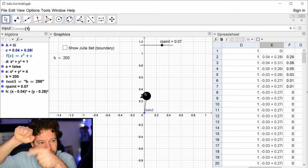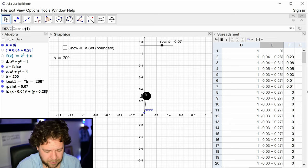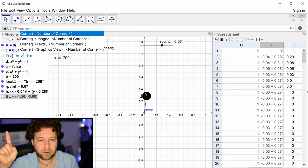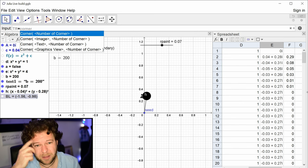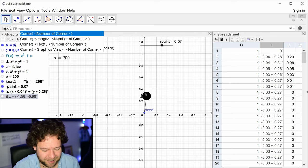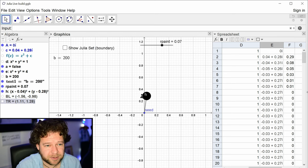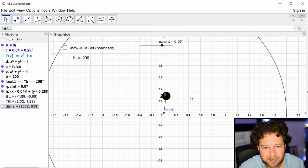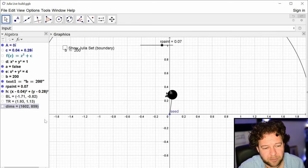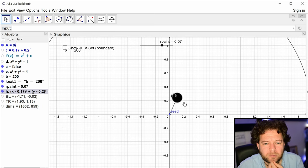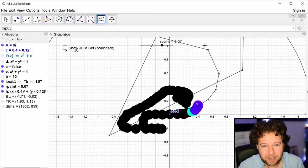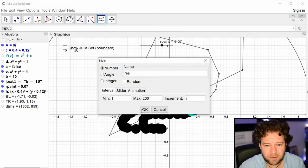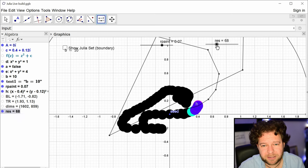Corner(3) gives the top-right. Corner(5) gives the screen dimensions in pixels — very useful. I'll extract xmin as the x-coordinate of the bottom-left, xmax as the x-coordinate of the top-right, ymin and ymax similarly. Then I'll make a slider for resolution — the number of points going across the screen, up to about 200.